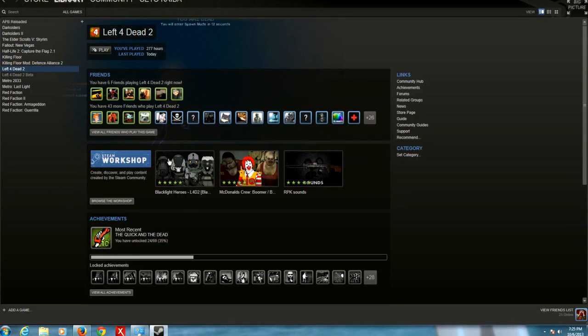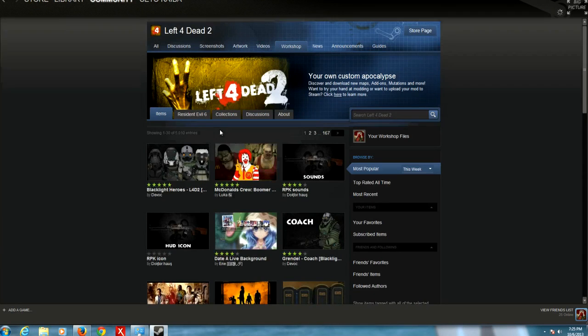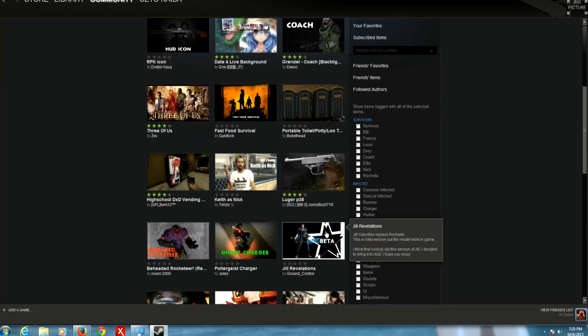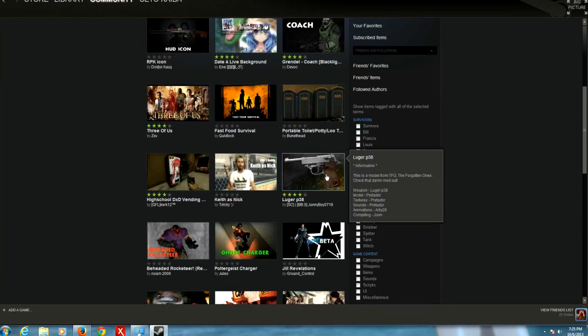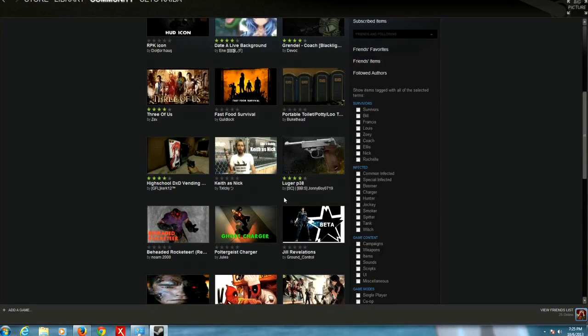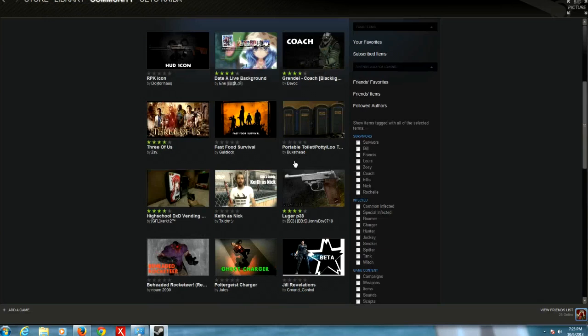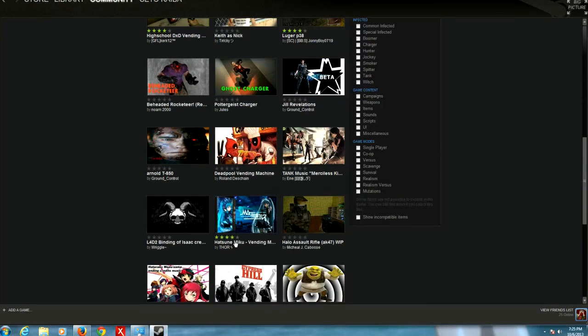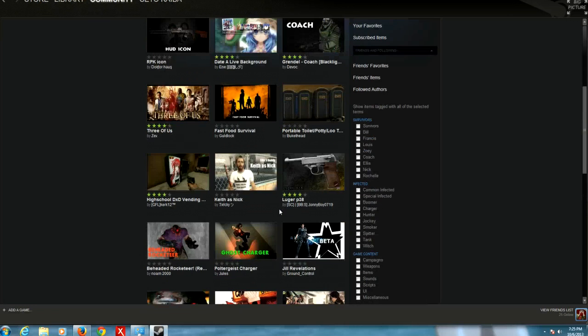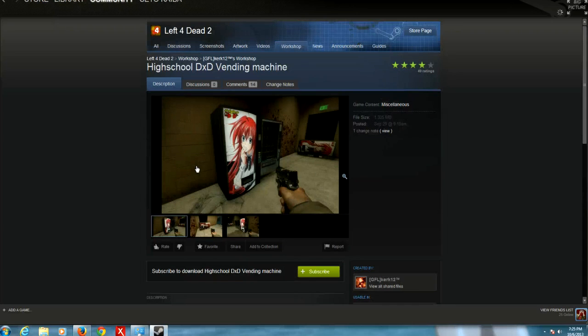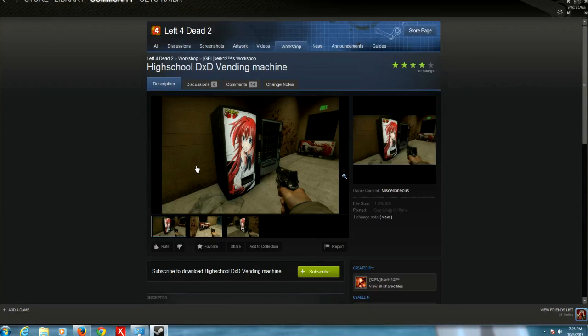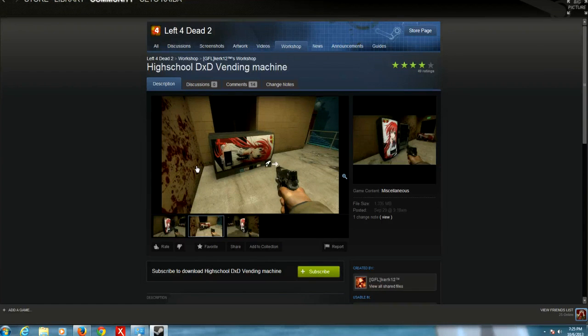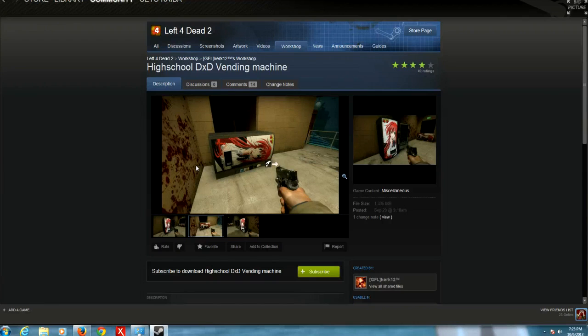I was downloading a mod for my Left 4 Dead game. Let me just put it out here: look at everything you can mod in Left 4 Dead. You can mod a weapon, a character, music, anything. Look at all this stuff. Let's see, but look at the simplest thing you can mod—a vending machine. This has high school DxD skin on it, right?